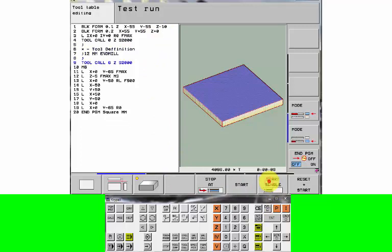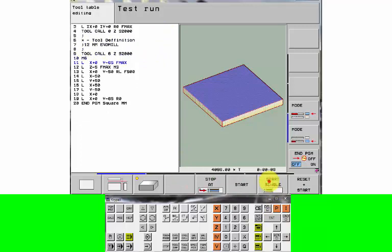We've got this 12 millimetre end mill, which is in tool 6. We're going to tool change it. And we're bringing it down to 65 and X0. So it's well clear of the job.